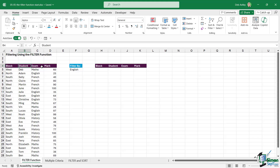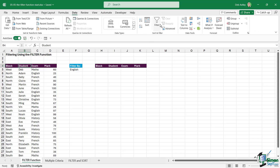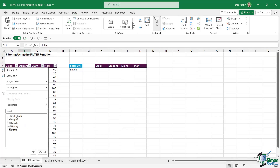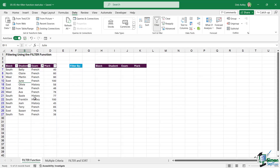For example, if I click in this table and add filter dropdowns to the top, I can click the dropdown and choose to filter my list by whichever subject I like. So maybe I'm only interested in the results for French and History — I can select those and my list will be filtered.